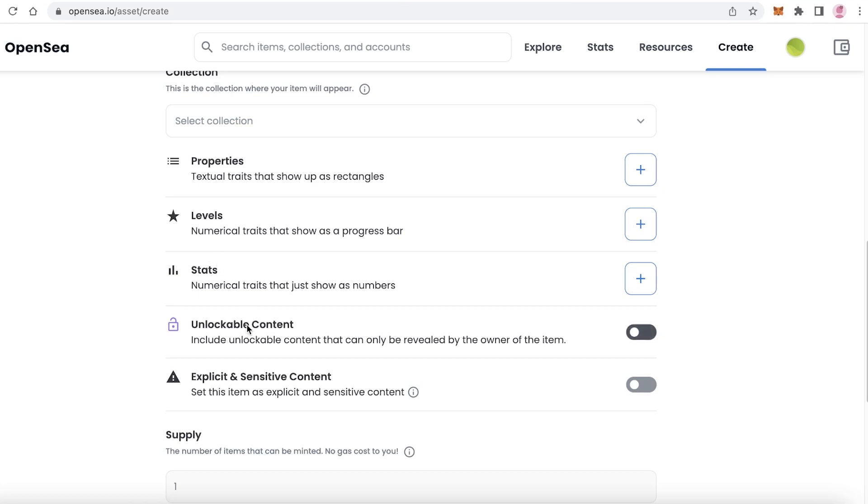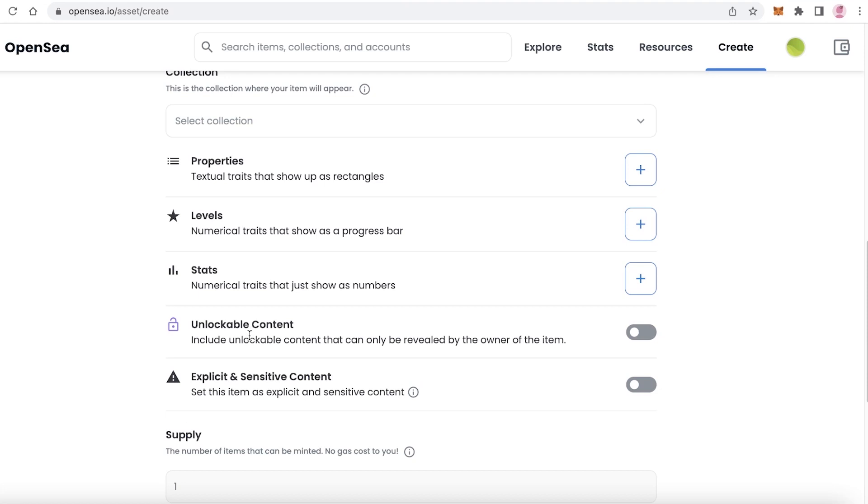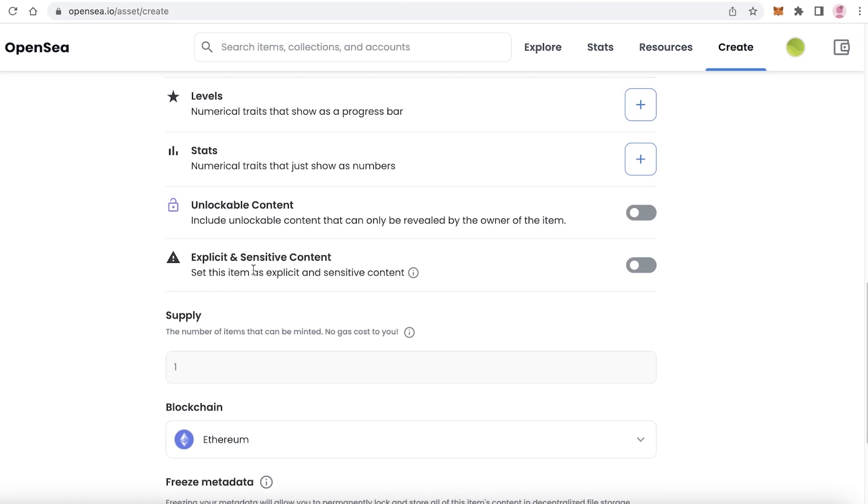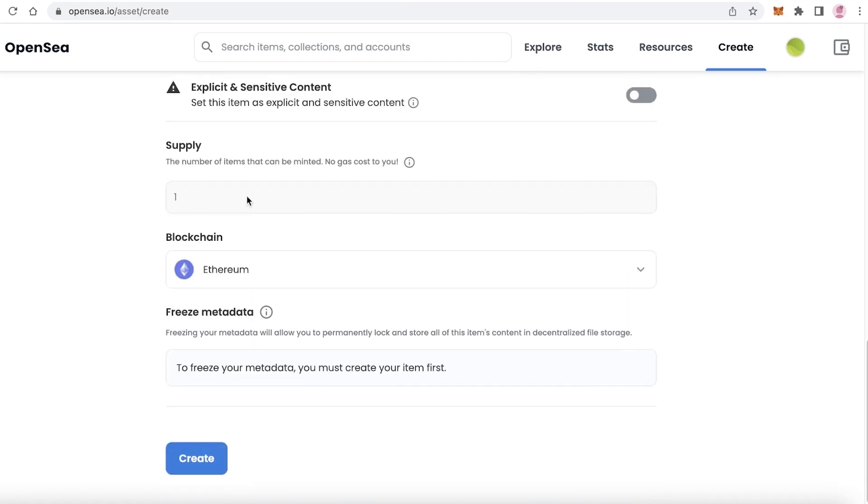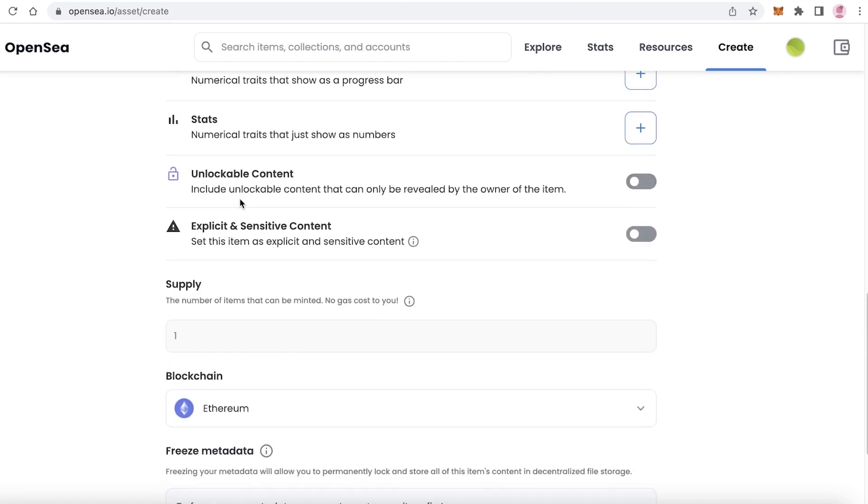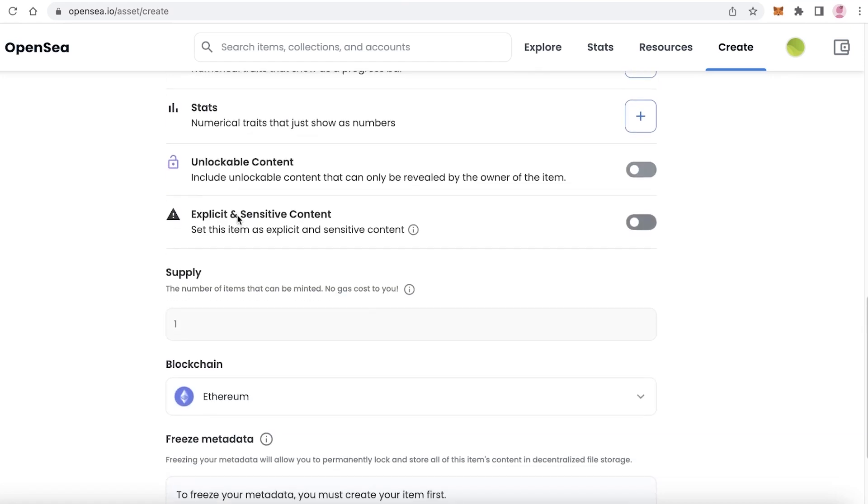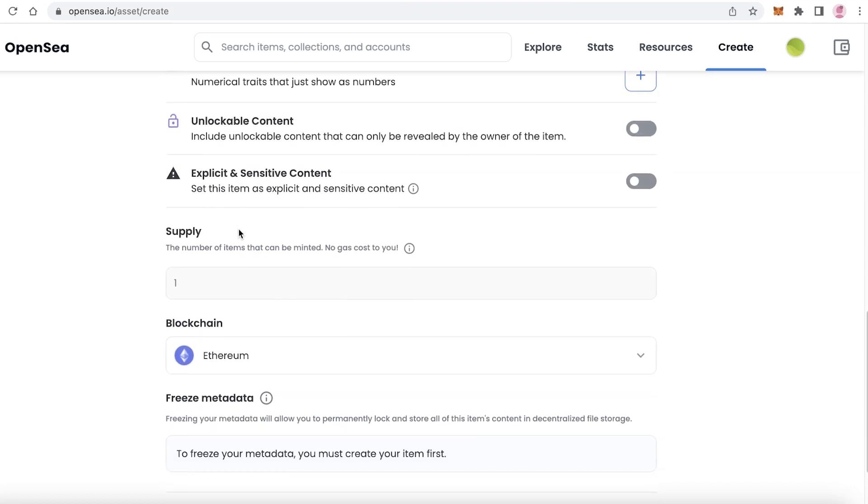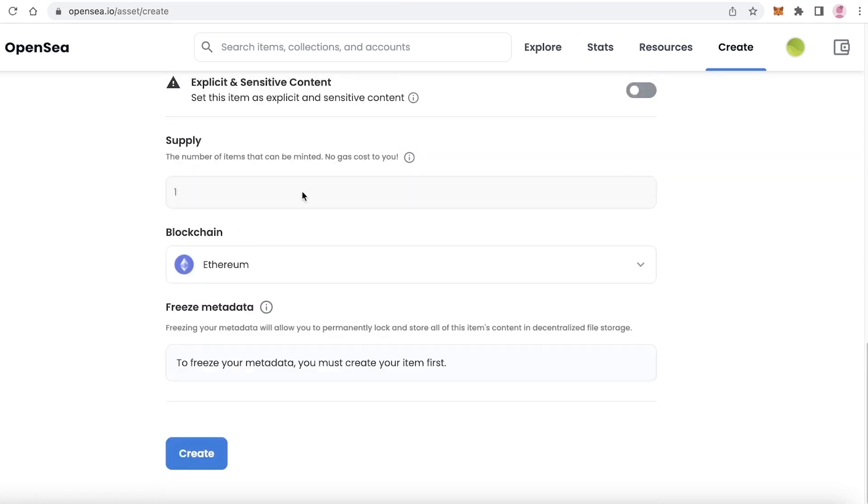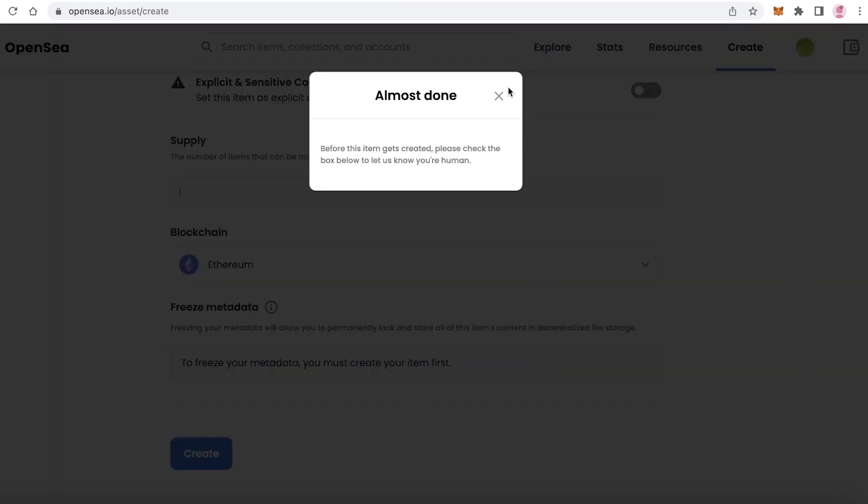You can also make this unlockable content. This is something for more established artists that I recommend - you can make your content locked, and when the person purchases your NFT then they are actually able to see what the actual content of the NFT is. Obviously if you have explicit items in your NFT, then turn on the explicit and sensitive content. After that, once you have done all of this, you're just going to click on continue and then verify that you're not a robot.